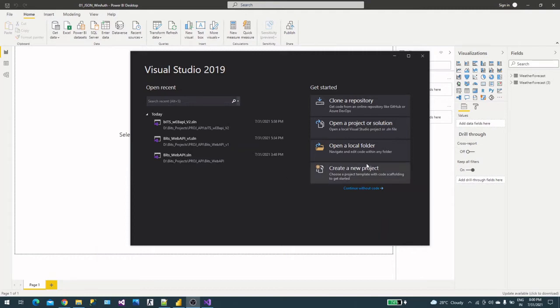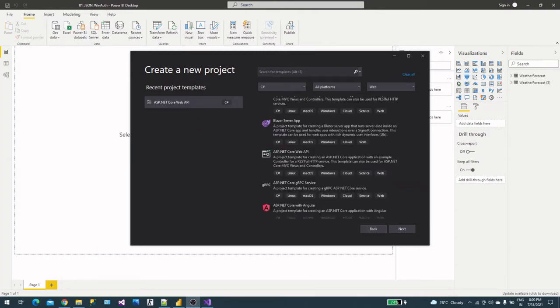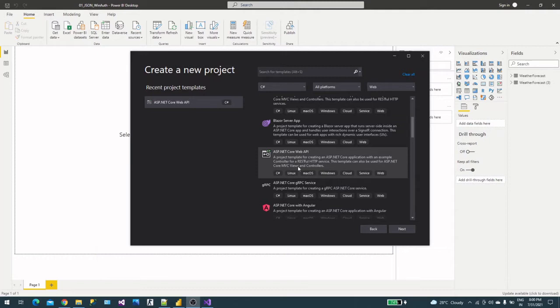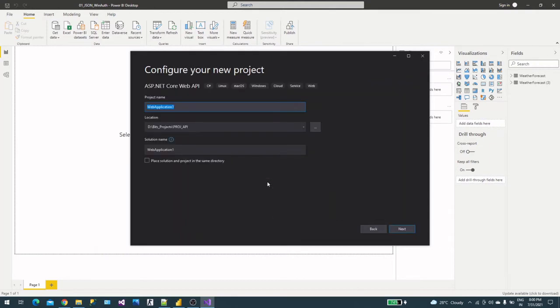So let's begin by creating a project. We'll create an ASP.NET Core Web API similar to our previous video. When you're doing this, there will be an option on the next page that we need to remember.